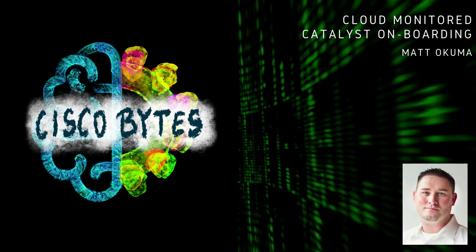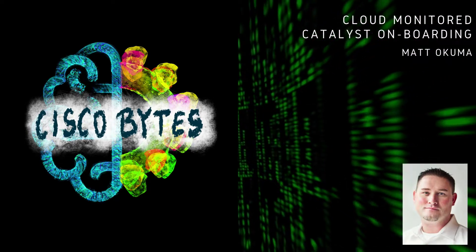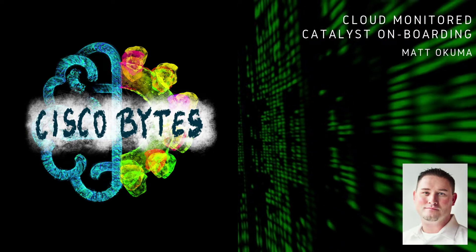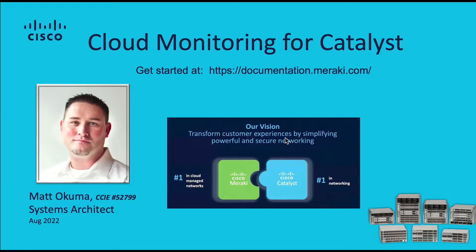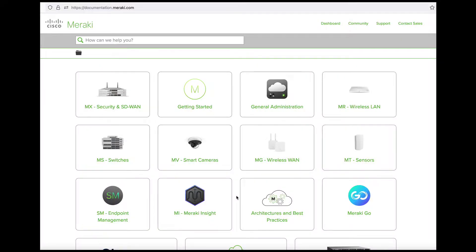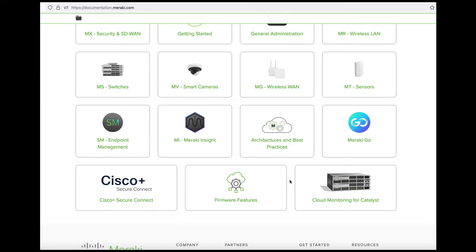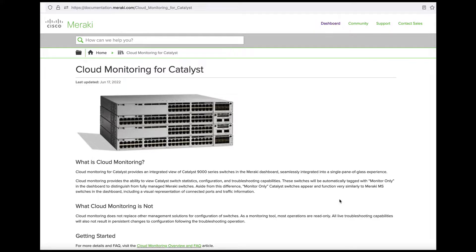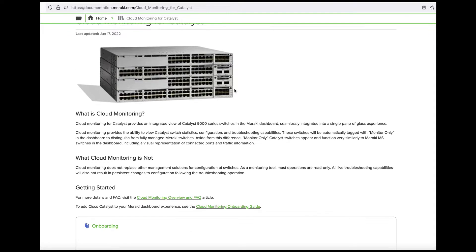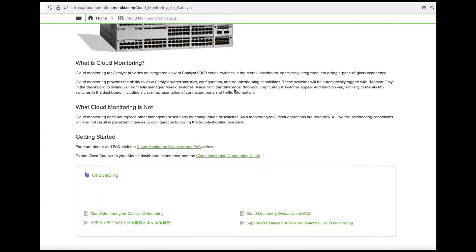Thanks for watching this short demo video on the onboarding process for Cloud Monitoring for Catalyst. To begin the process, first go to documentation.meraki.com and click on the tile for Cloud Monitoring for Catalyst. Next, under Getting Started, select the Cloud Monitoring for Catalyst onboarding link.